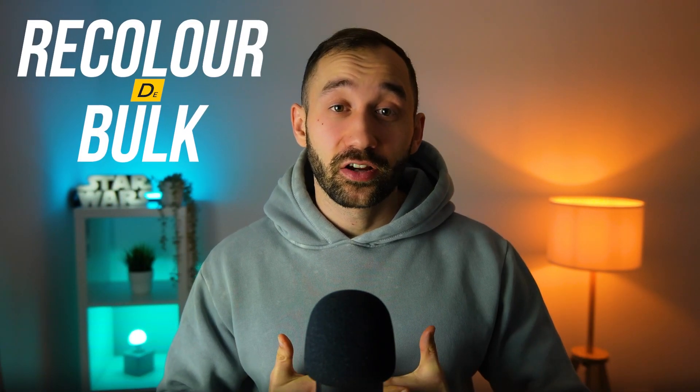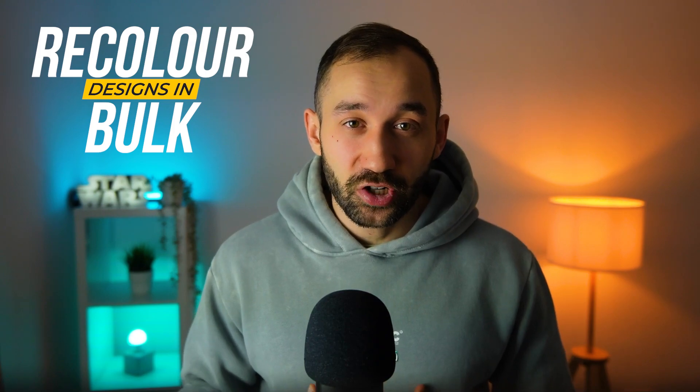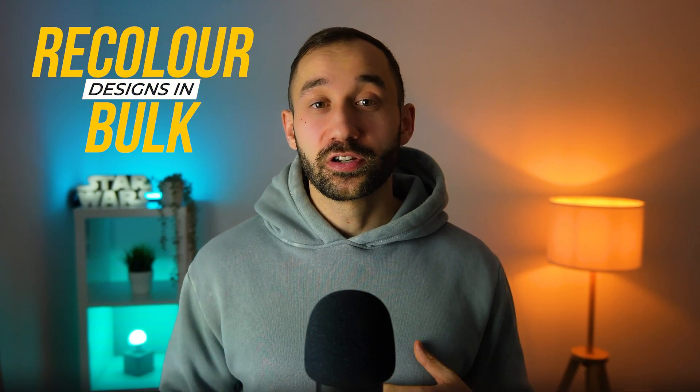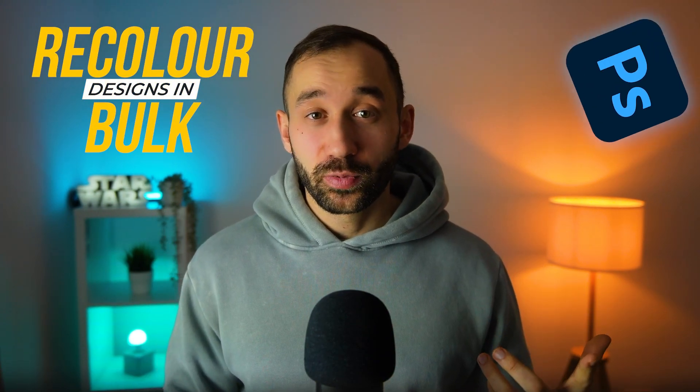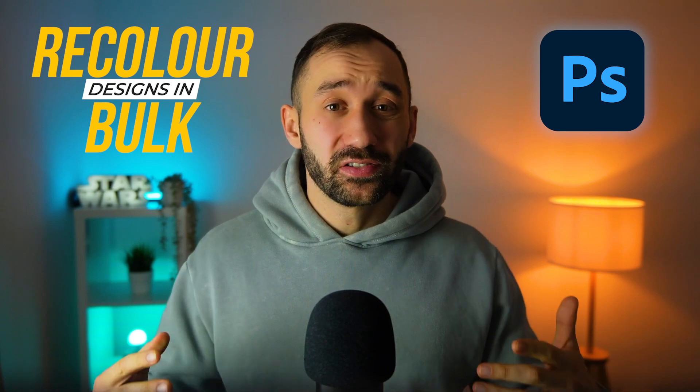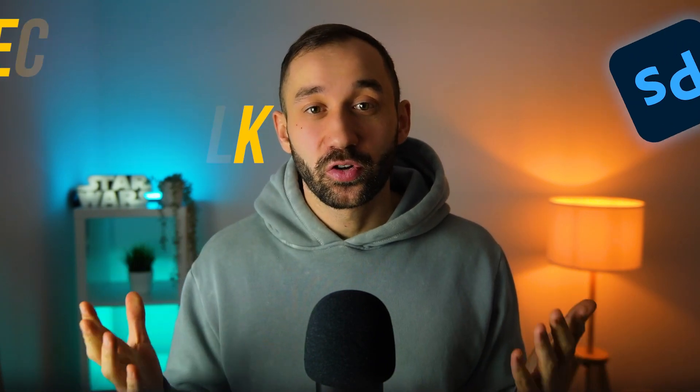In this video I'm going to show you a super effective method to changing the colors of your t-shirt designs in bulk. You can do this in Adobe Photoshop with hundreds or even thousands of designs and I'm going to show you two different methods.